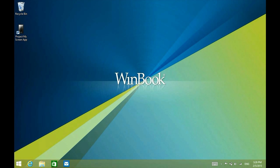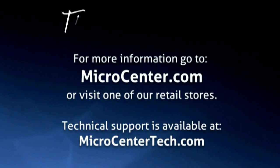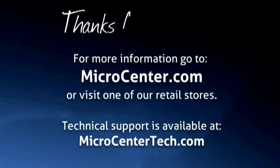If you have any other questions, come visit us at www.microcentertech.com or visit our no-wait chat service at chat.microcentertech.com. Thank you.